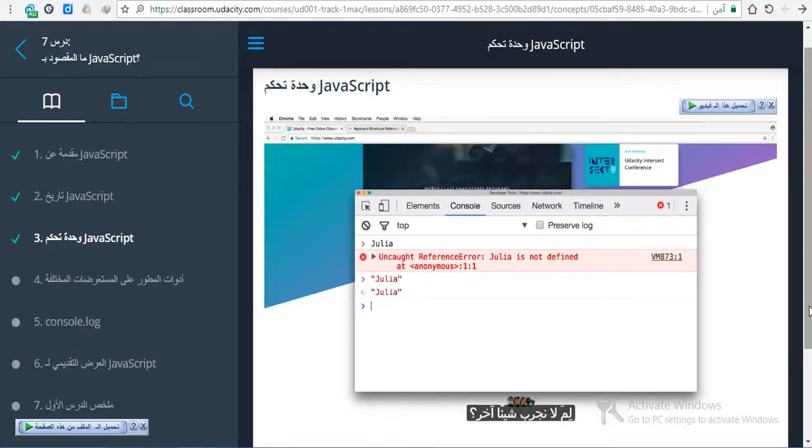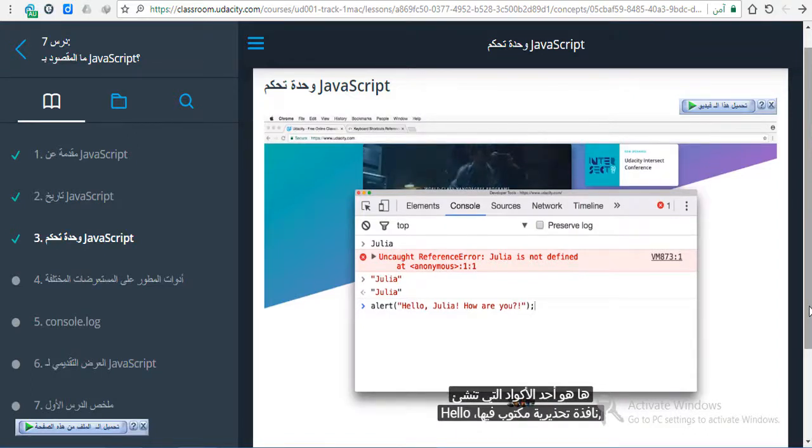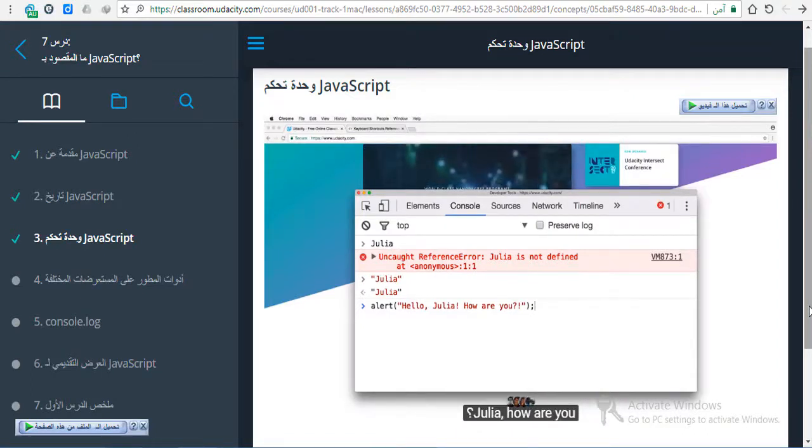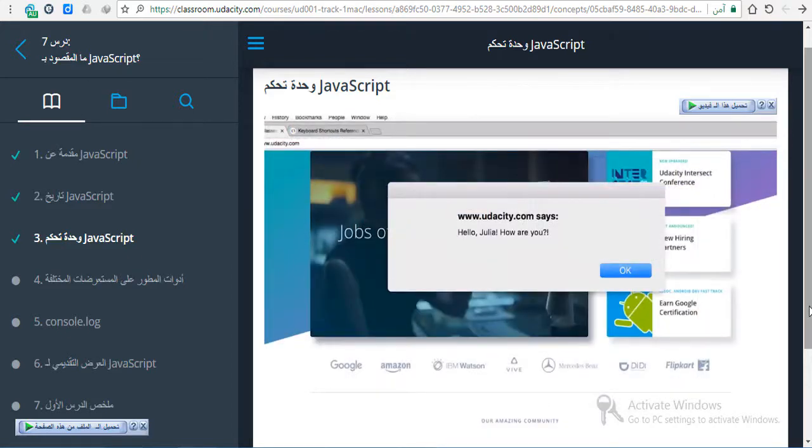Why don't you try something else? Here's some code that creates an alert window that says, hello Julia, how are you? And it pushes it to the browser. There you go.